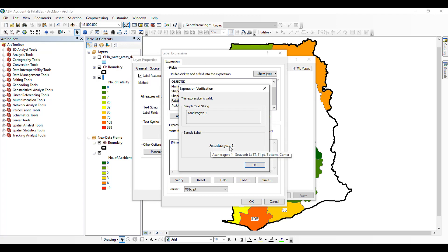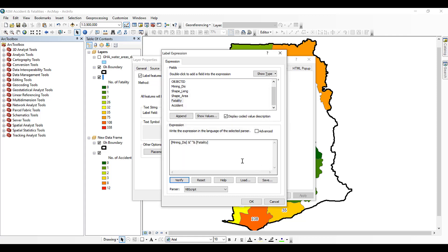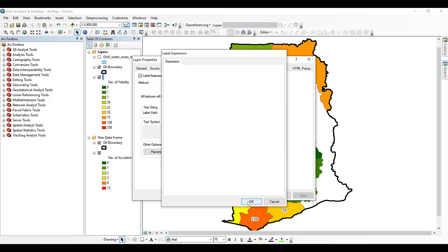So with the expression verified, you can see the district name — for example 'Saint-Gregoire' — followed by a space and the number of fatalities, which is one. After clicking Apply, the map shows labels like 'FOSU 2', where FOSU is the district name and 2 is the number of fatalities, and 'Saint-Gregoire 1' where 1 indicates the number of fatalities.